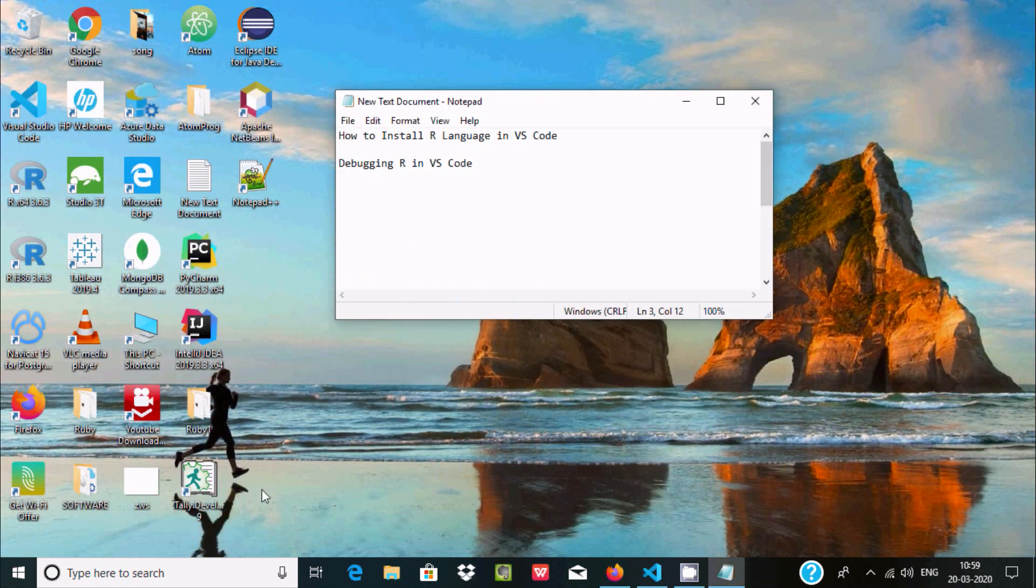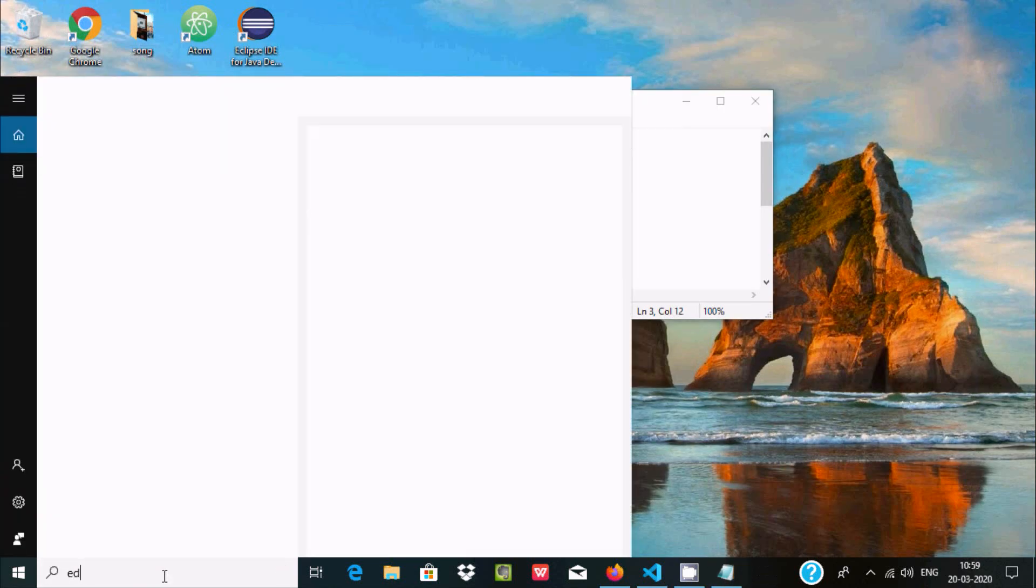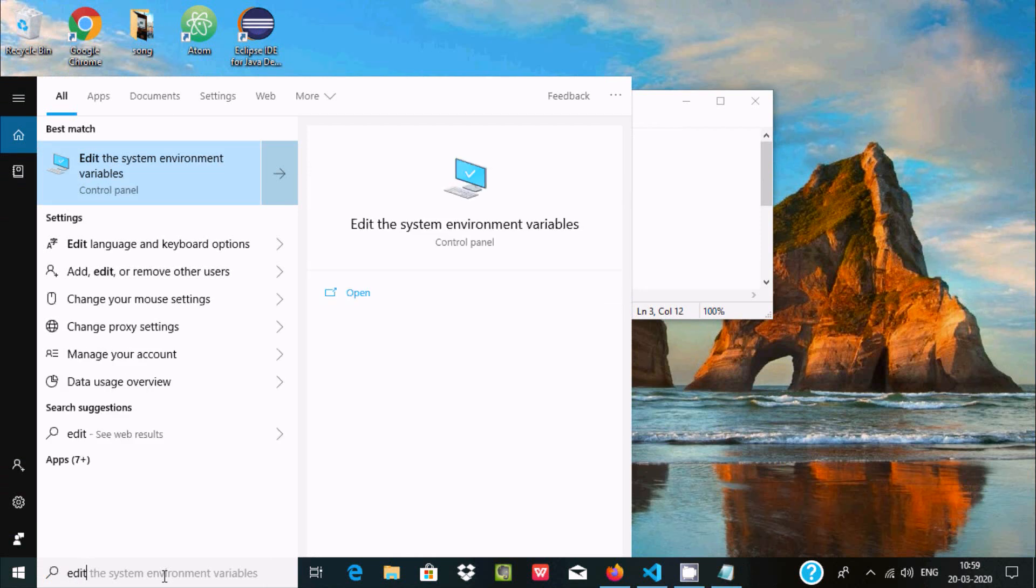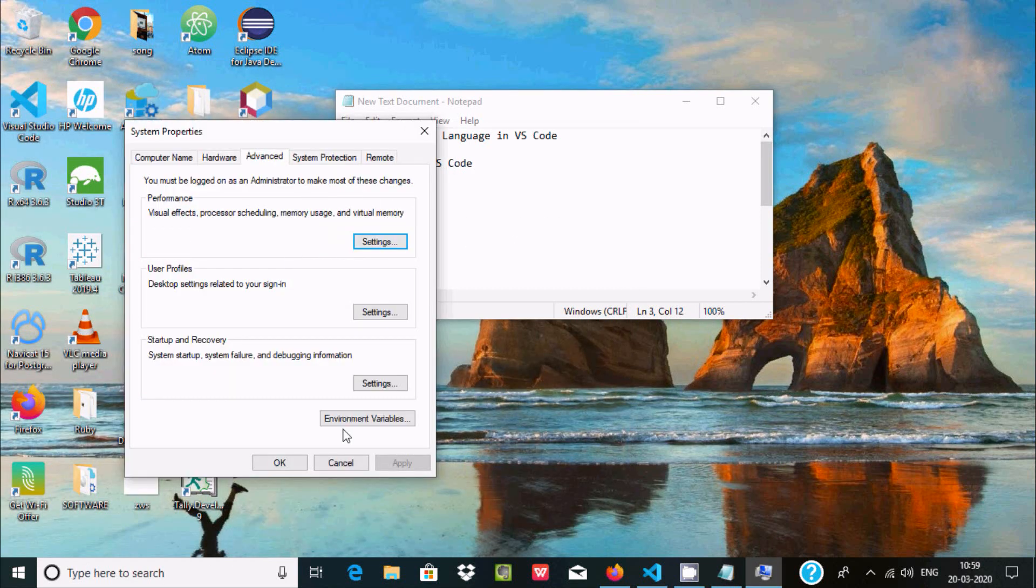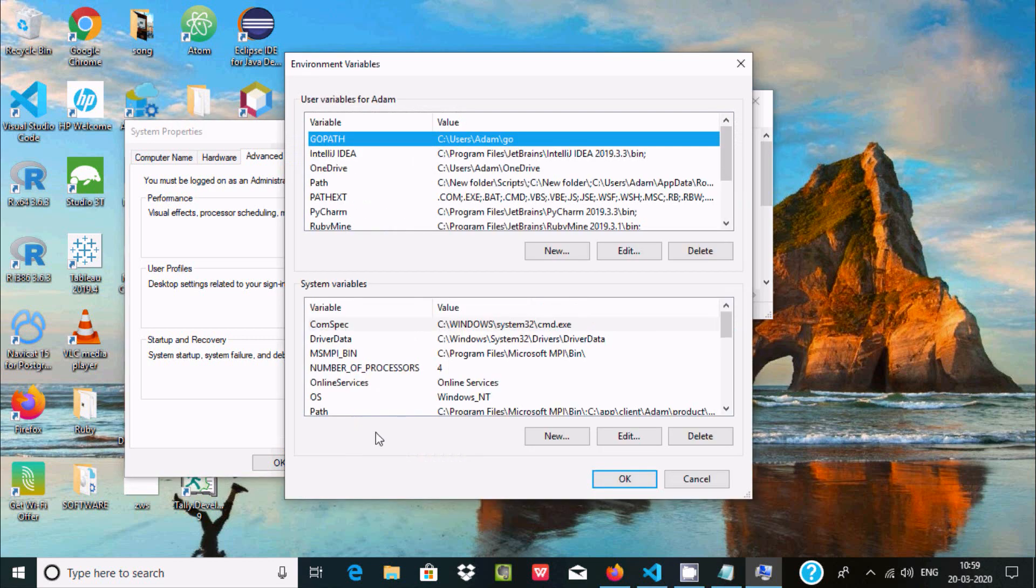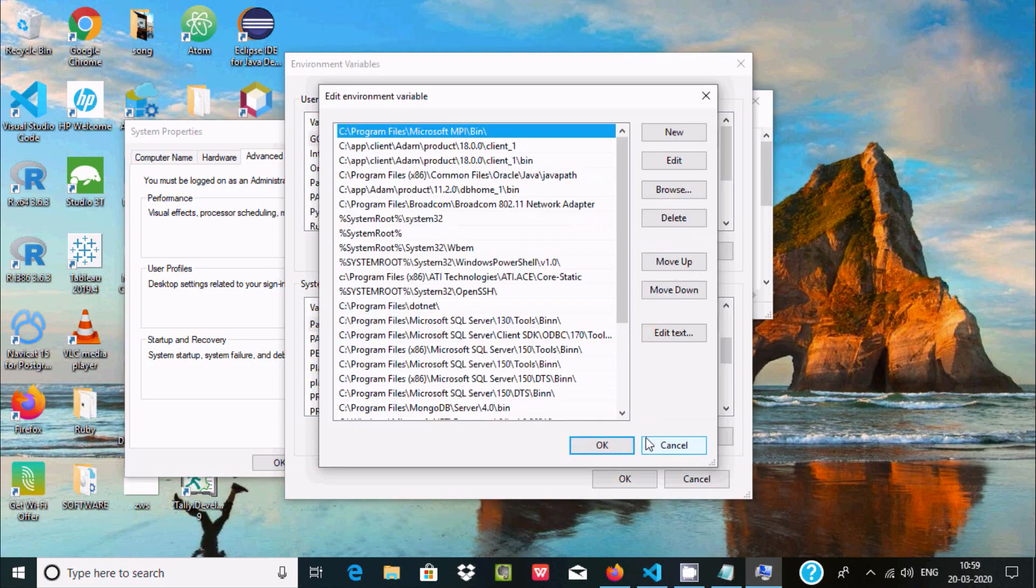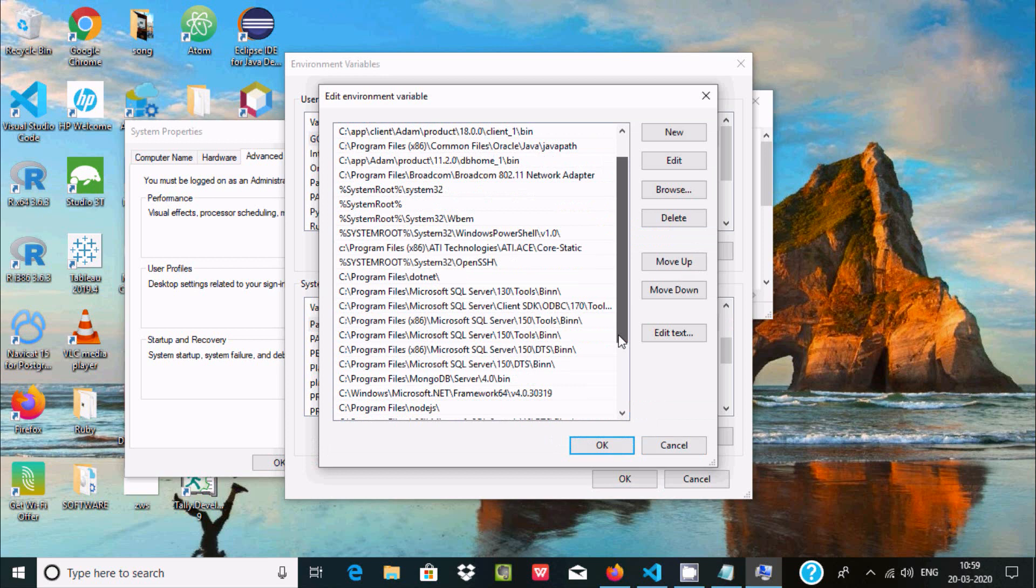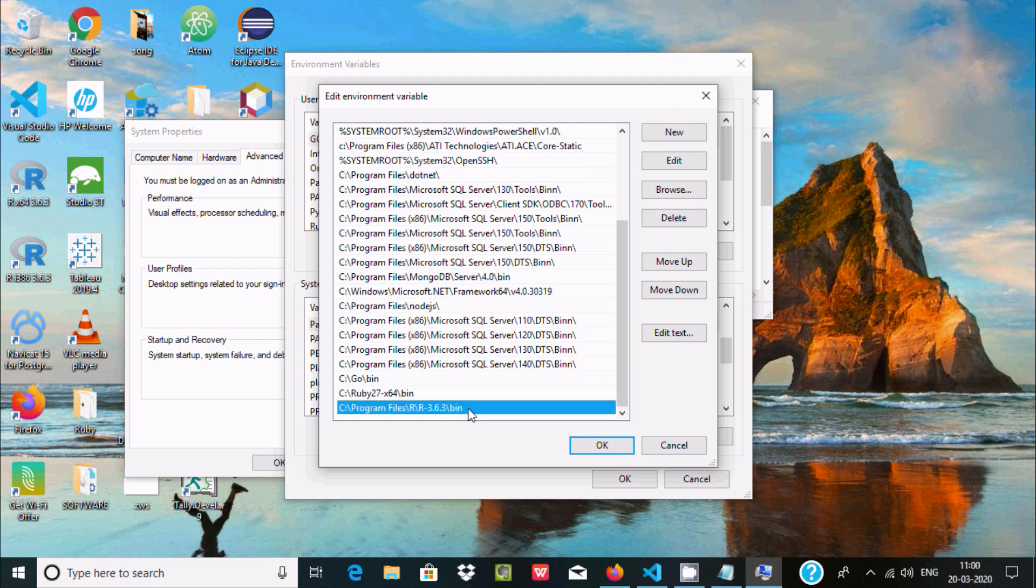Now after that, let's do one more thing. Edit system environment variables, go there and click. Here add the path. Now if you scroll down here you can see R. So here the R path has been set: Program Files, R, and here till bin you need to set the path.